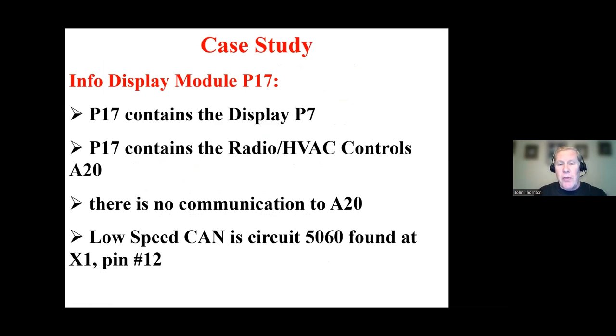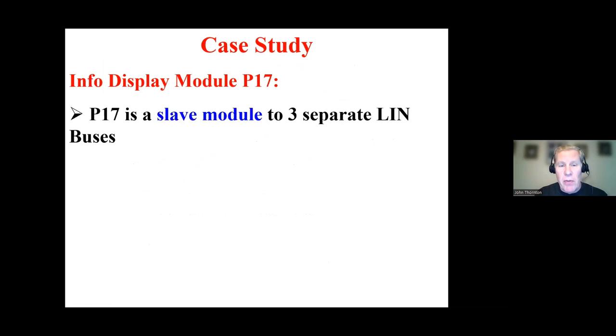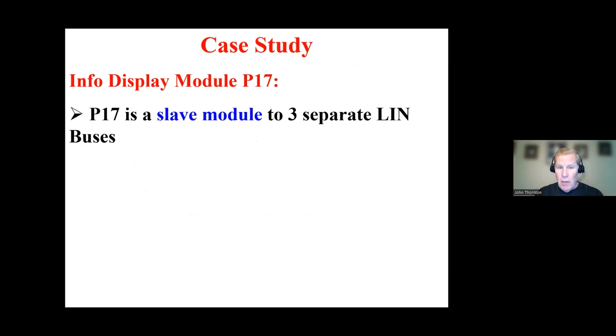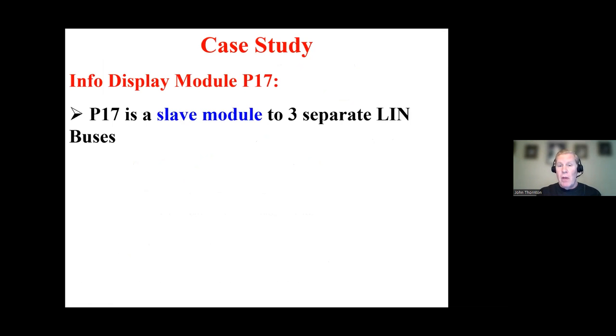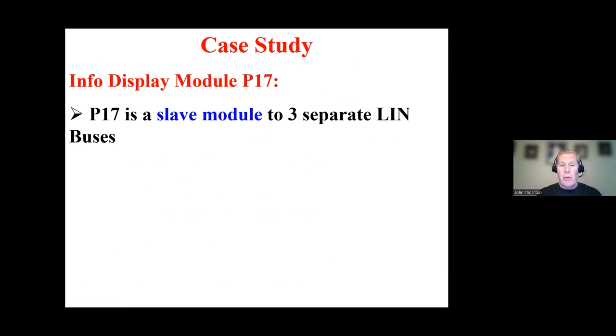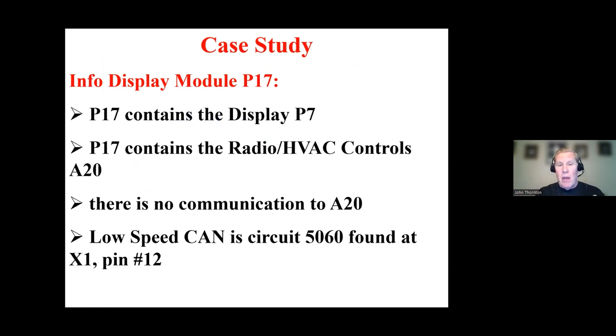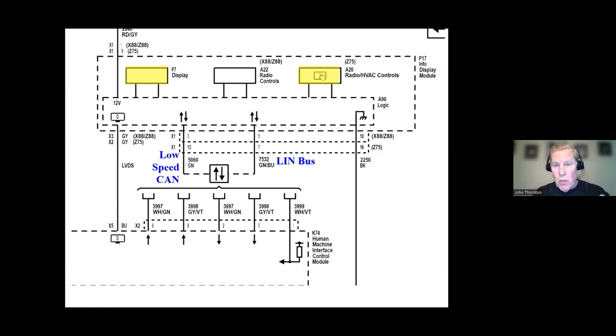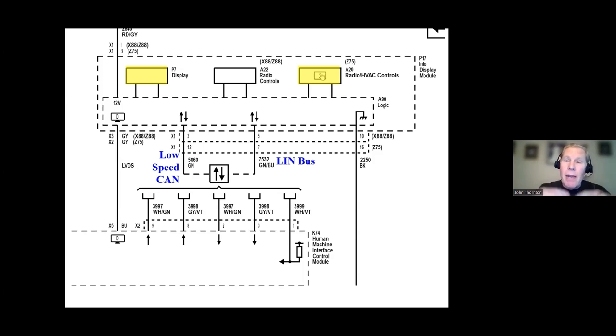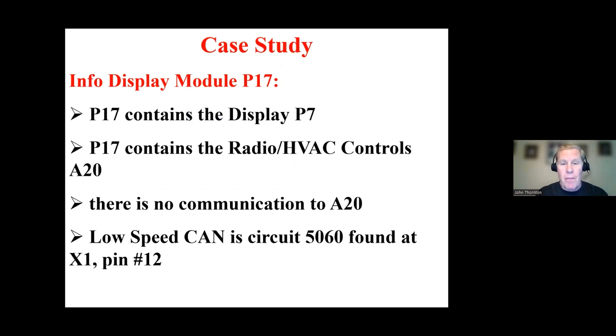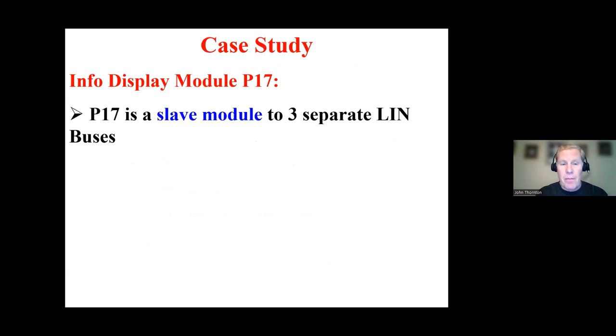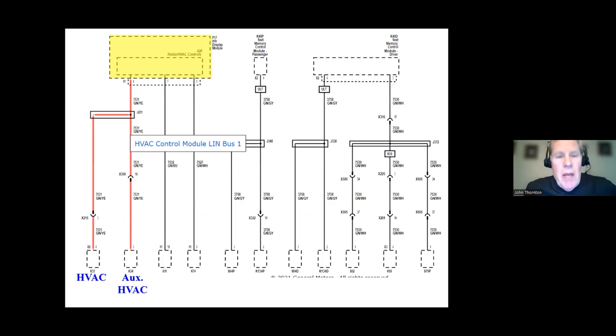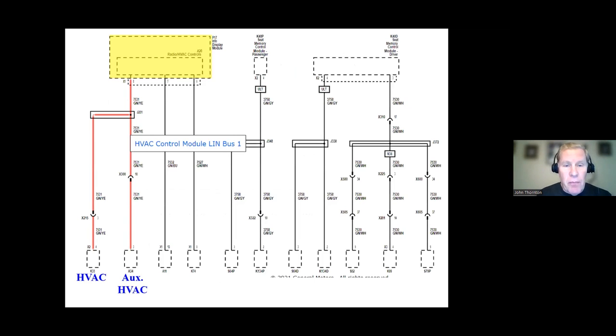There's also something called LVDS, low-voltage differential signaling, that provides information between these two modules. But our issue is the LIN bus and the low-speed CAN bus because of the inability to talk to the radio HVAC. So this is my summary. So now I want to take a close look at the LIN buses. And I learned that the P17, this info display module, is a slave to three separate LIN buses. So there's three masters that use P17 as a slave. Keep in mind, there's multiple components in P17, but I'm looking at it as an assembly, and it's one slave.